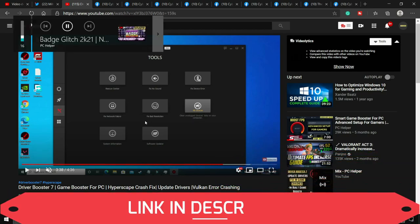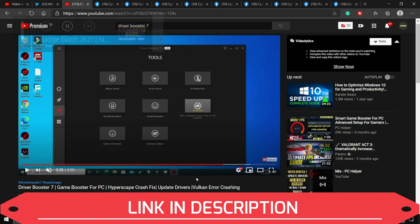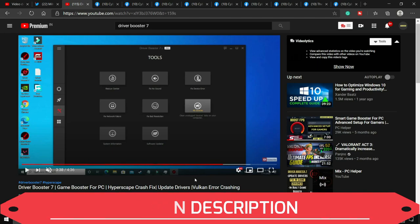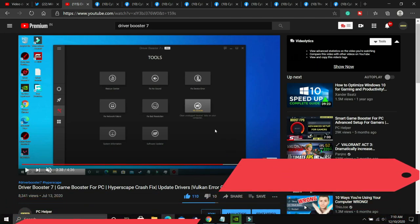I recommend this software. I'll provide you the link of this video in the description. Watch this video, download Driver Booster, and scan for all the drivers and update all your drivers using it.